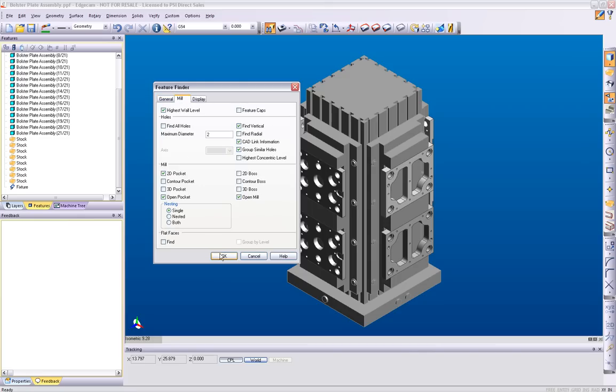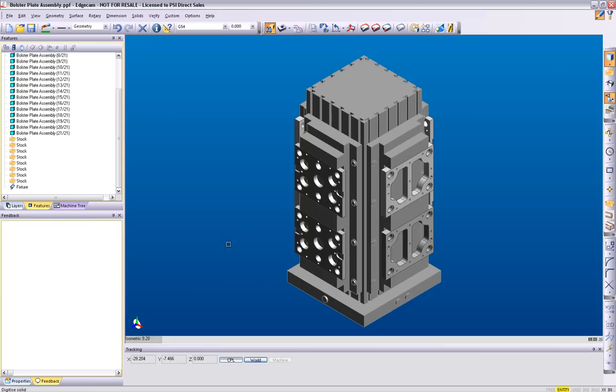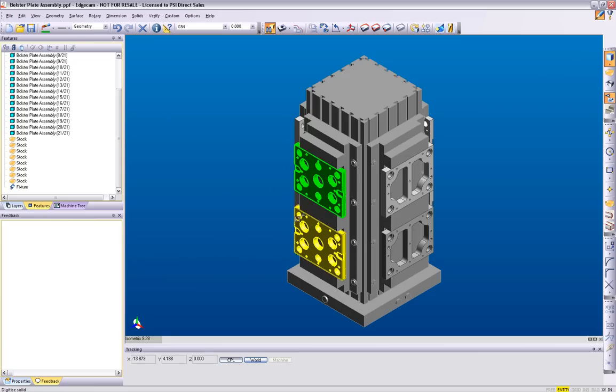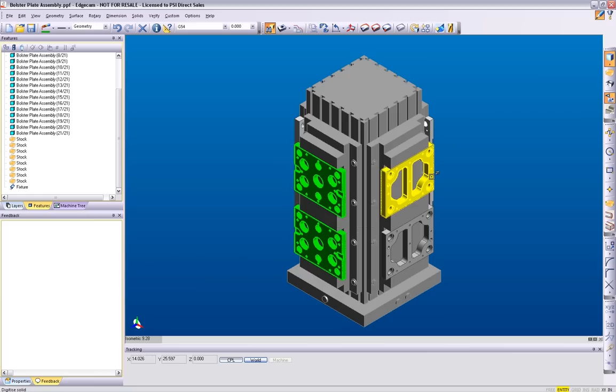Then select the models to which the features will be created for. Edgecam interrogates the model and the manufacturing features are found.